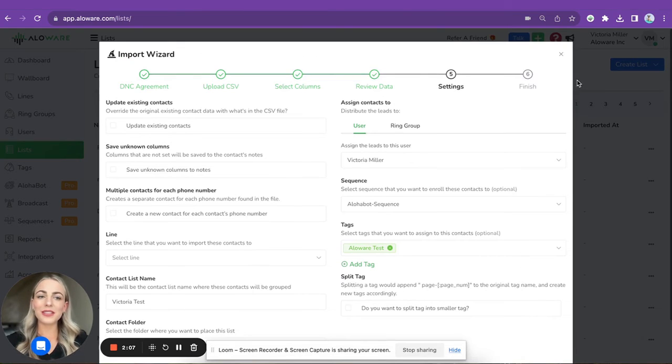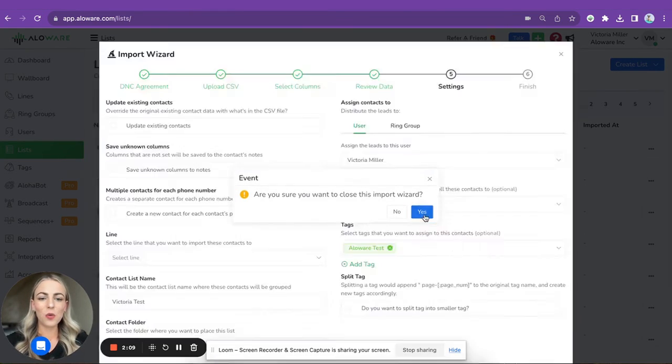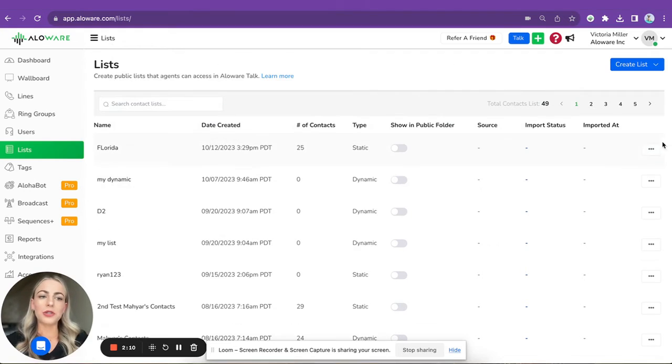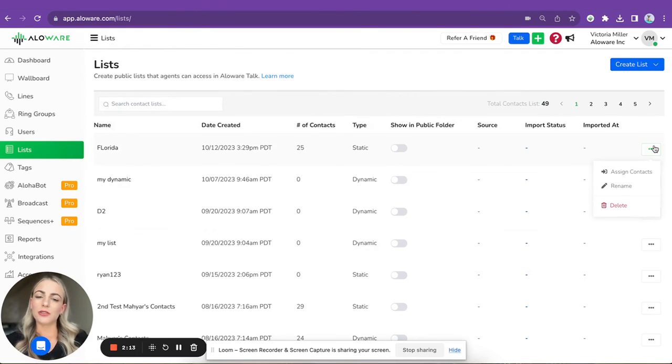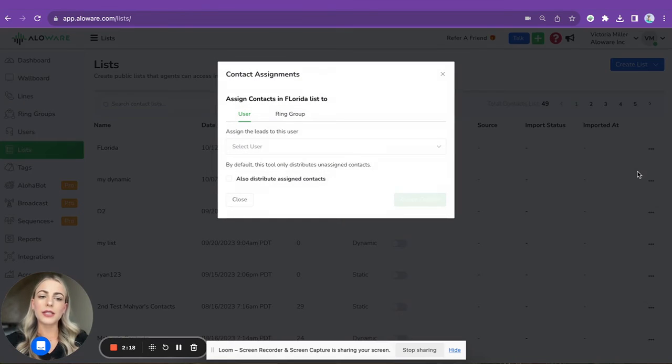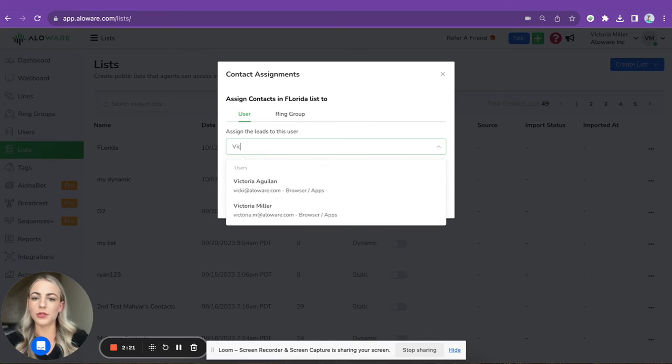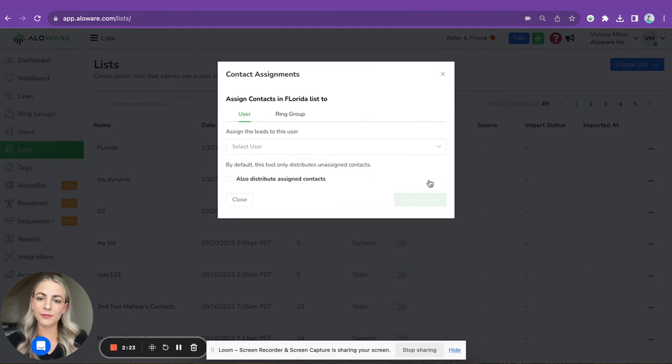So your list will be imported into ALO. One more option that you will have here - in case you forgot to assign contacts to a specific user, you can also do this from this place. If you click on Assign Contacts, you can choose the user to whom exactly you want to assign this list. Here we are, assigned contacts.